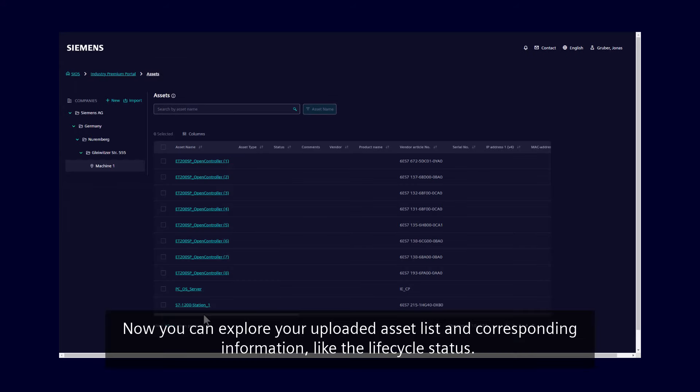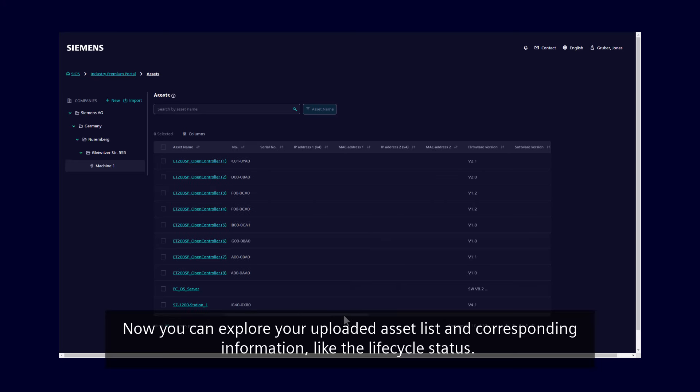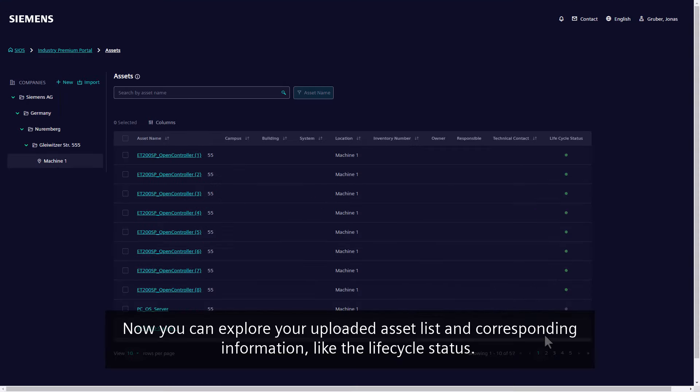Now you can explore your uploaded asset list and corresponding information, like the lifecycle status.